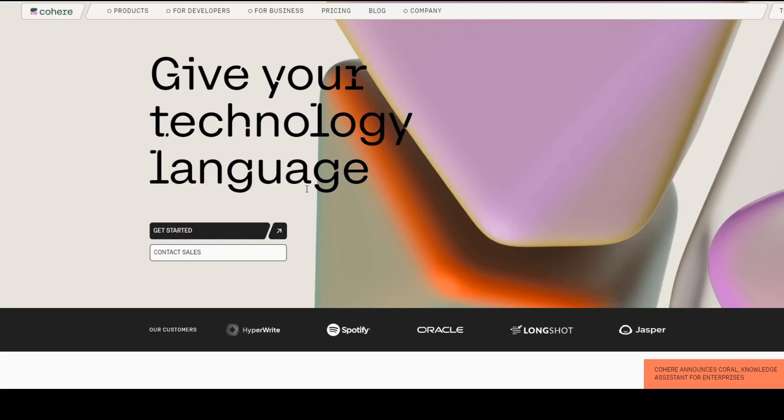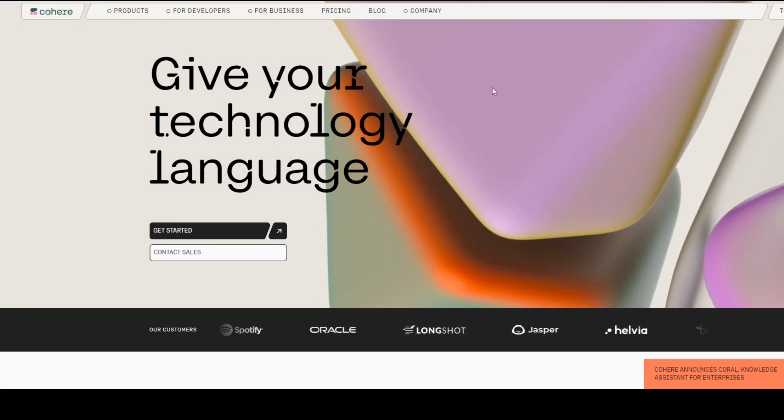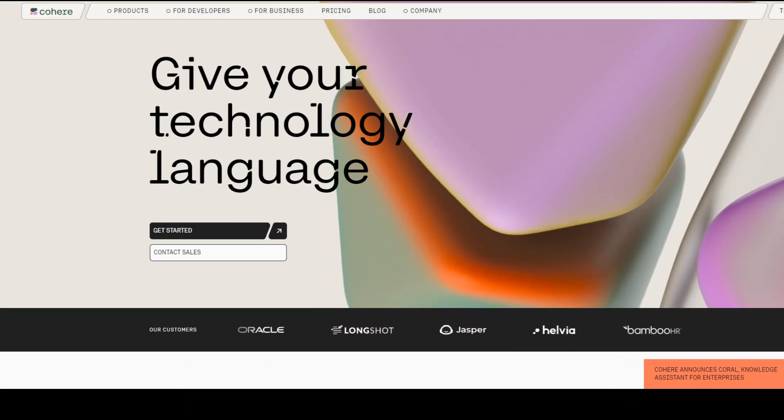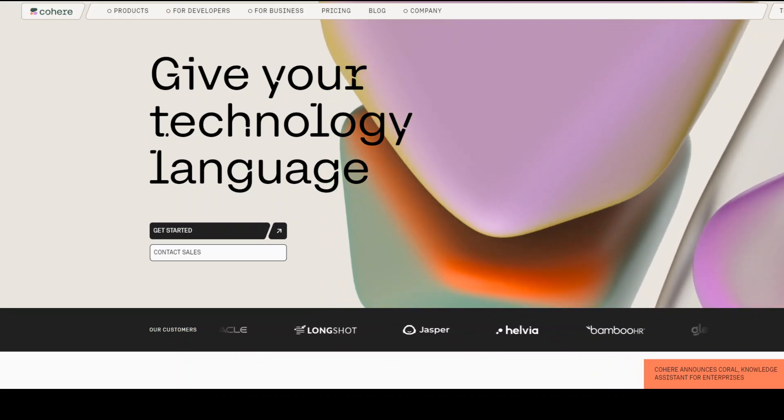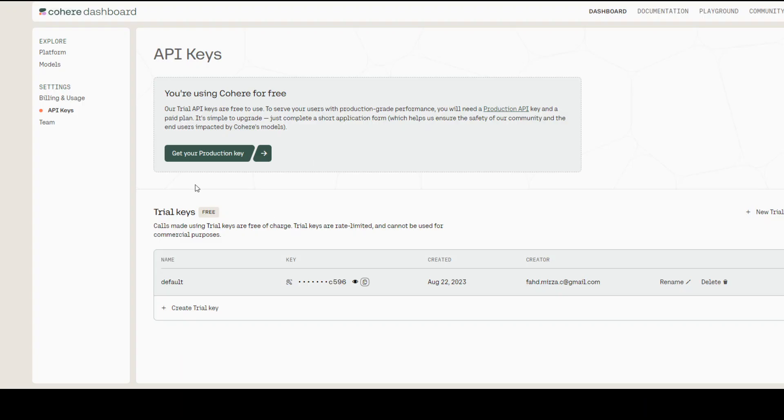If you want to get the API key from Cohere, all you need to do is go to this site, Cohere.com. From there, log in. After you've logged in, on the left-hand side, click on API keys and then grab your API key. That's all you need to do at Cohere, and it's free.